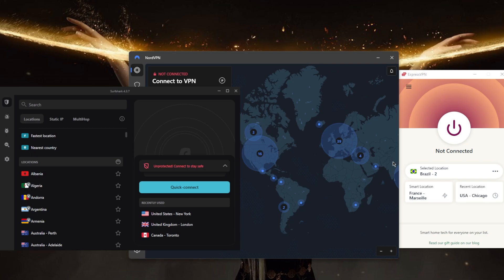Now, whether or not you should turn on the VPN kill switch depends on your personal needs and preferences. If you're concerned about your online privacy and security and you want to ensure that your internet activity is not exposed if the VPN connection is lost, then you may want to turn on the VPN kill switch.